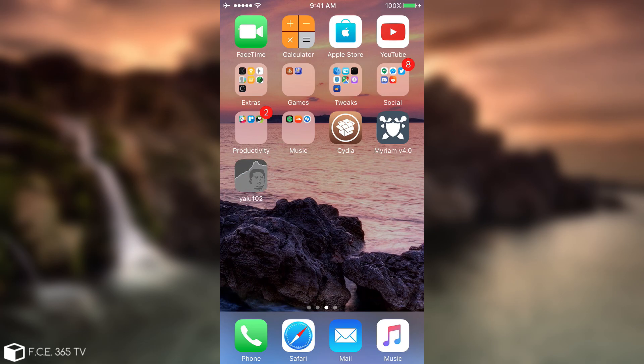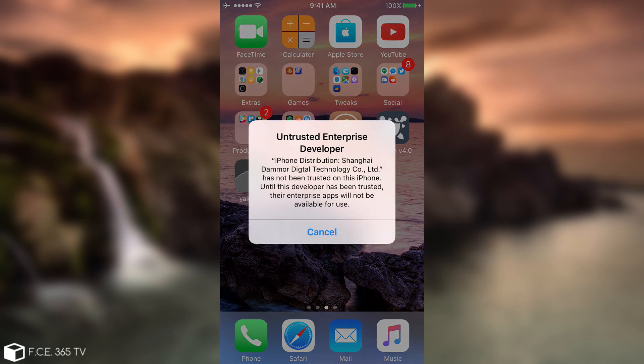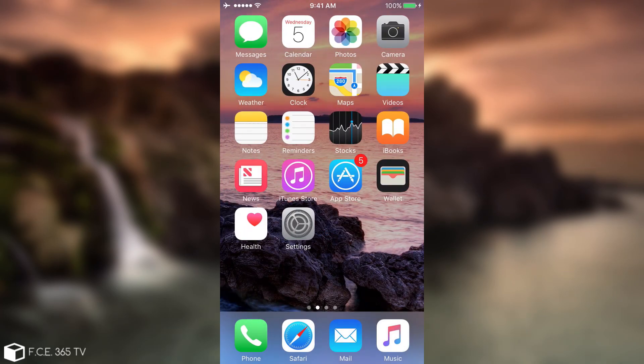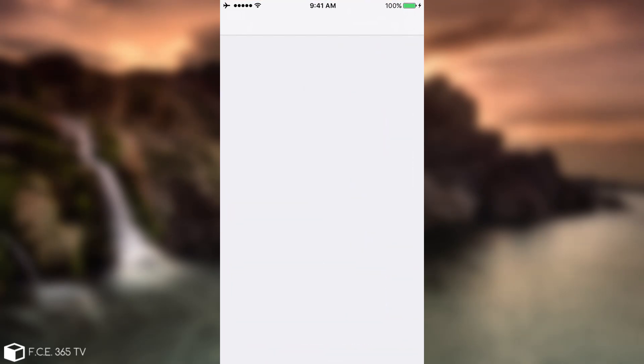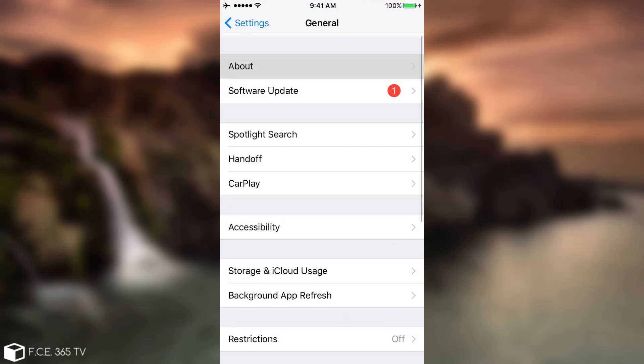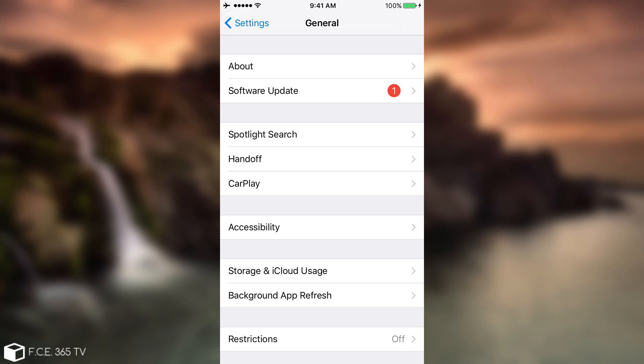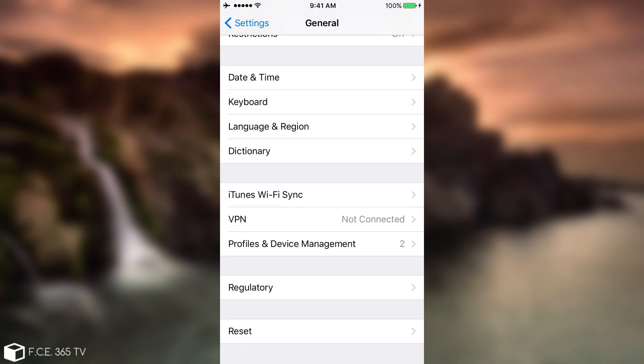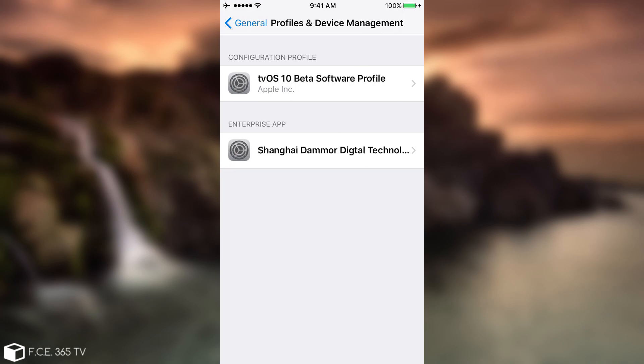You can see it says Installing. There you go, it installed finally. But you need to confirm the developer account. So you can see it says Untrusted. To fix that, you go to Settings, wait for a couple years to load, go to General, and then scroll until you find the Profiles and Device Management. You go ahead in here, and you are going to have Enterprise App.